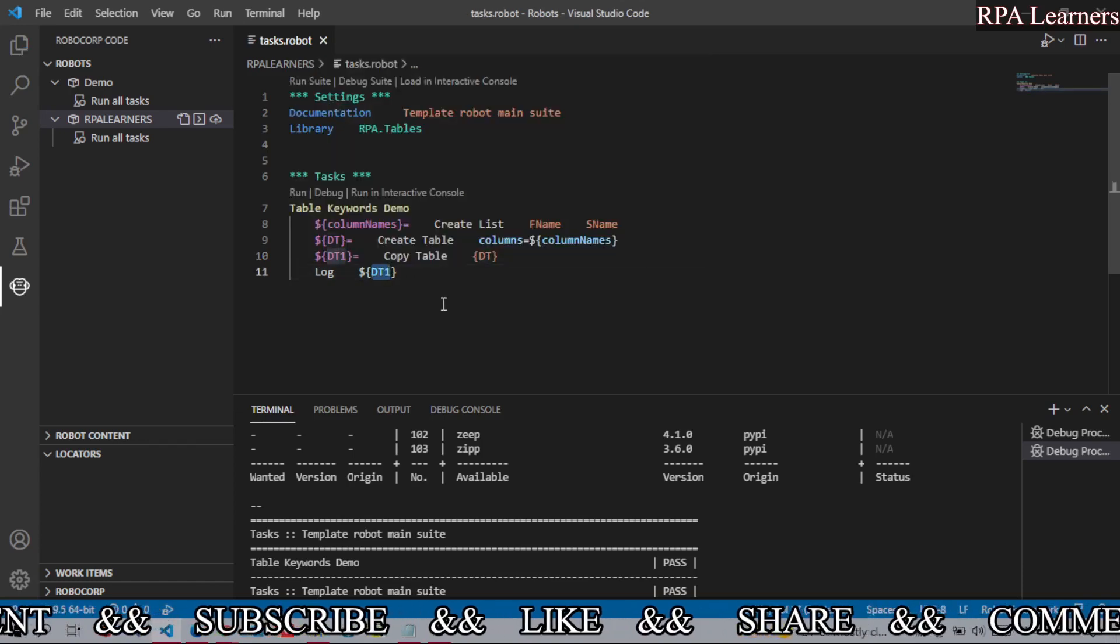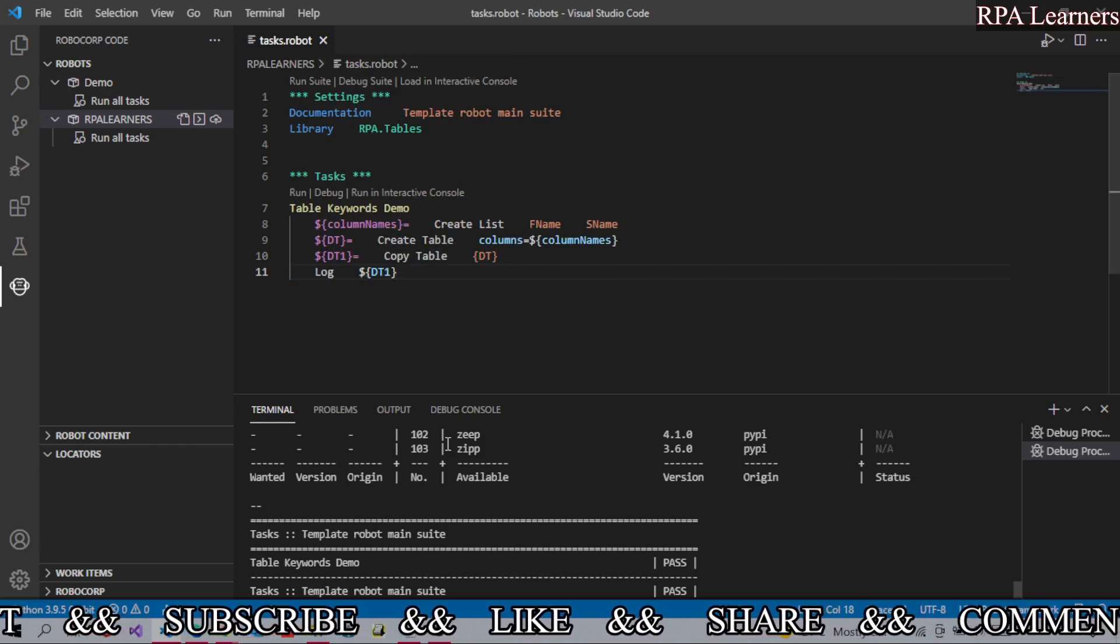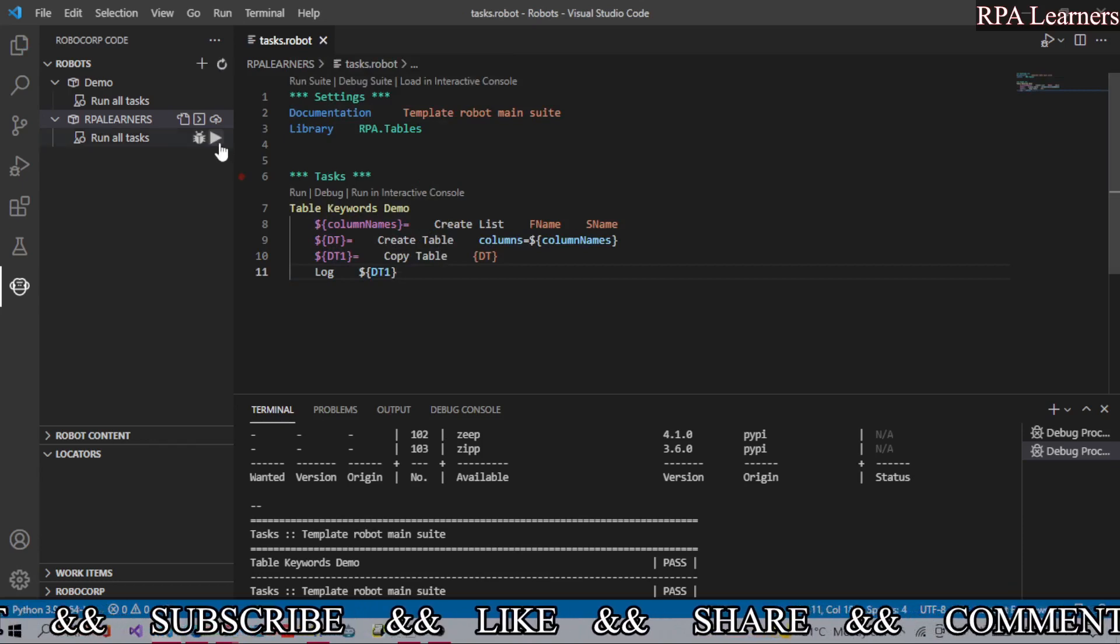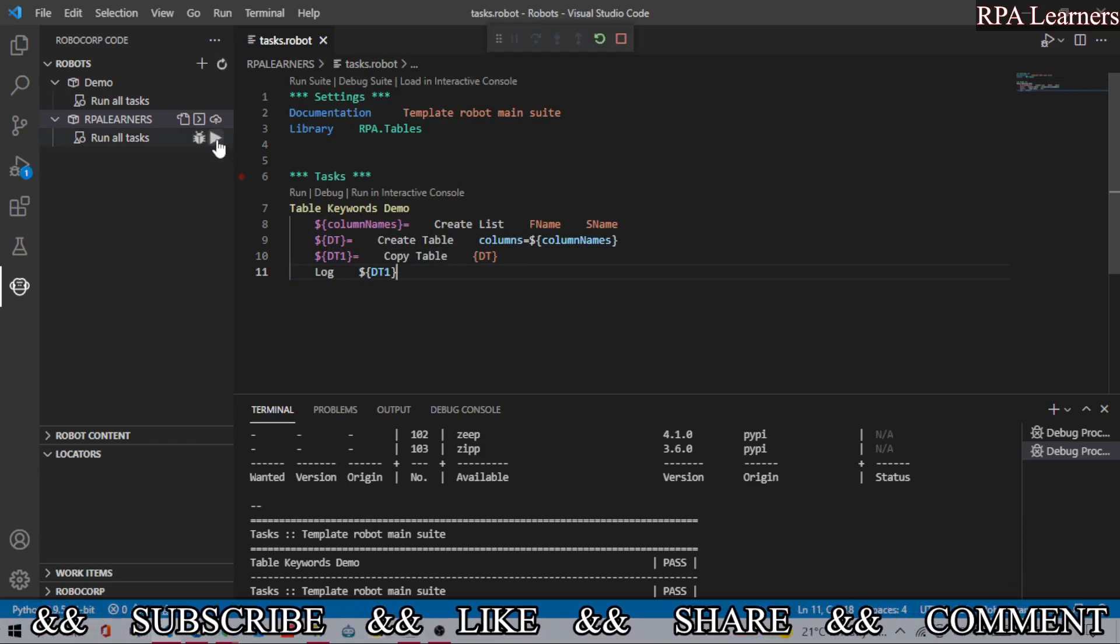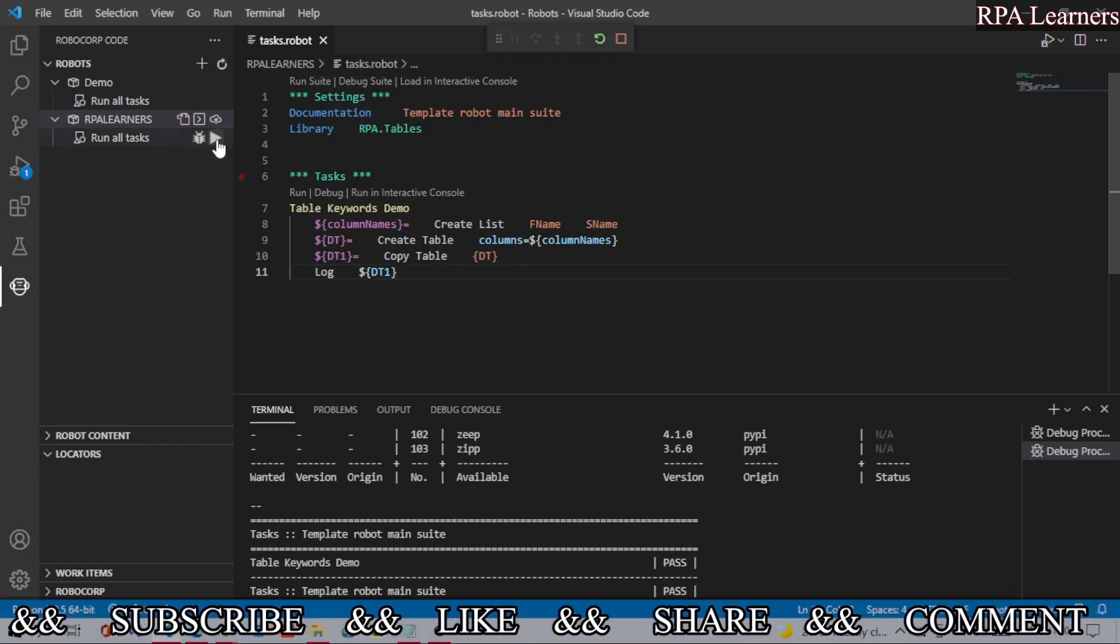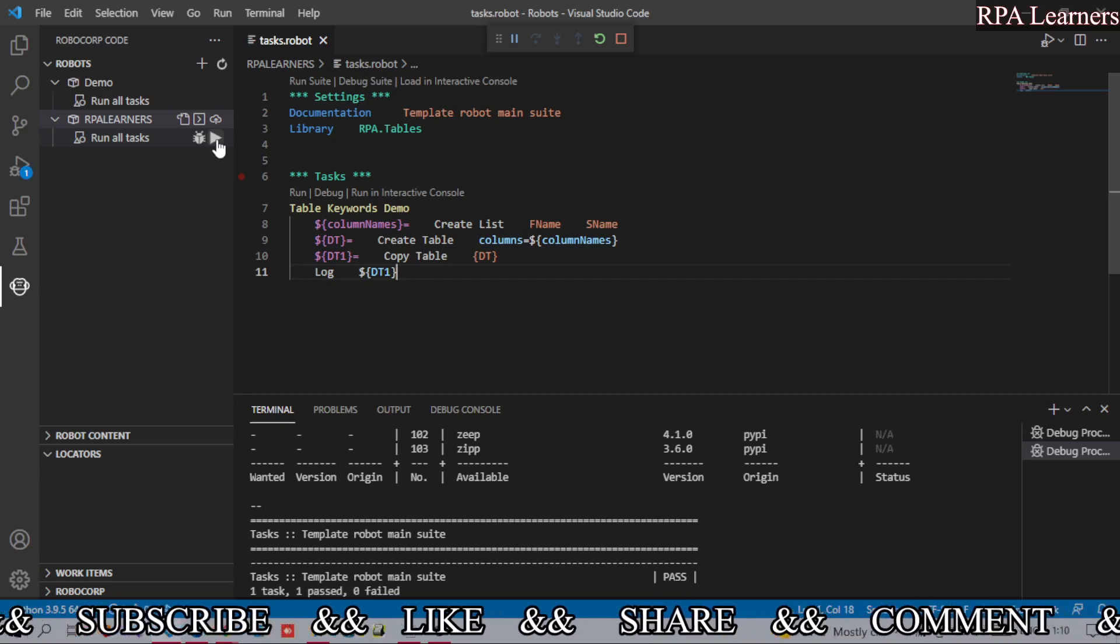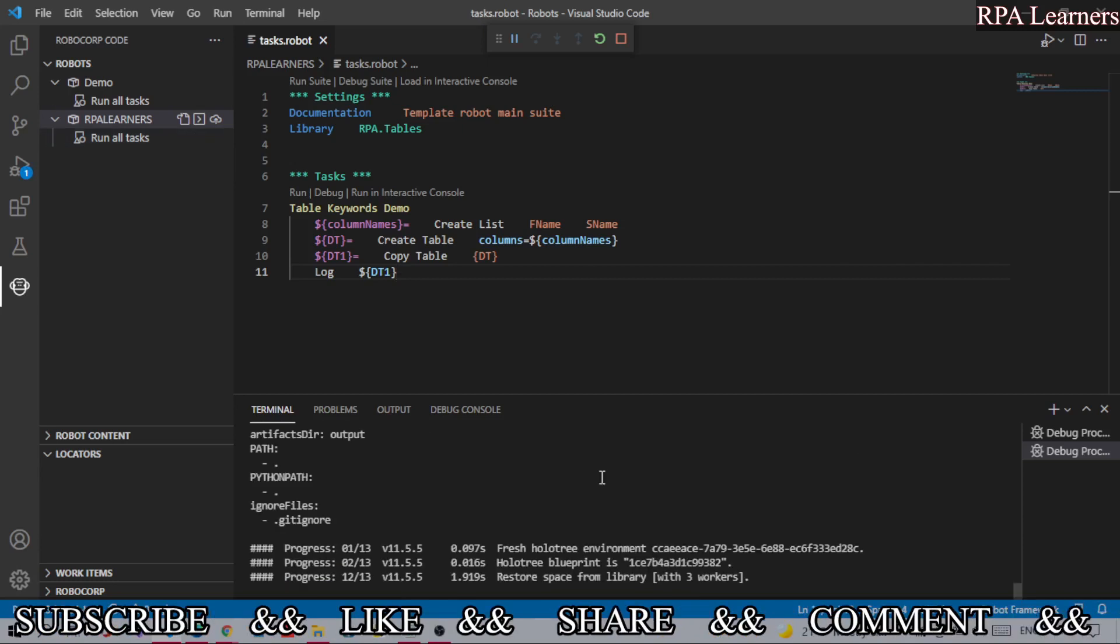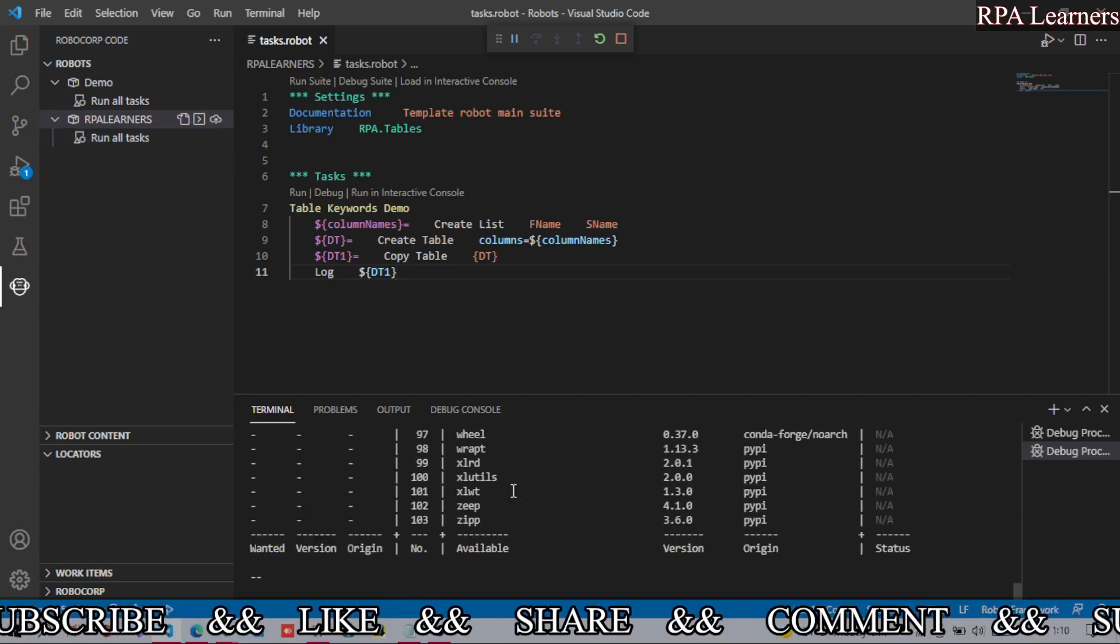So let's go ahead and see what are the differences between these two keywords, or from the copy keyword how it is displaying as the new data table. The execution is started, and let's see after it ends if it gives the same data table that it has in the dt.